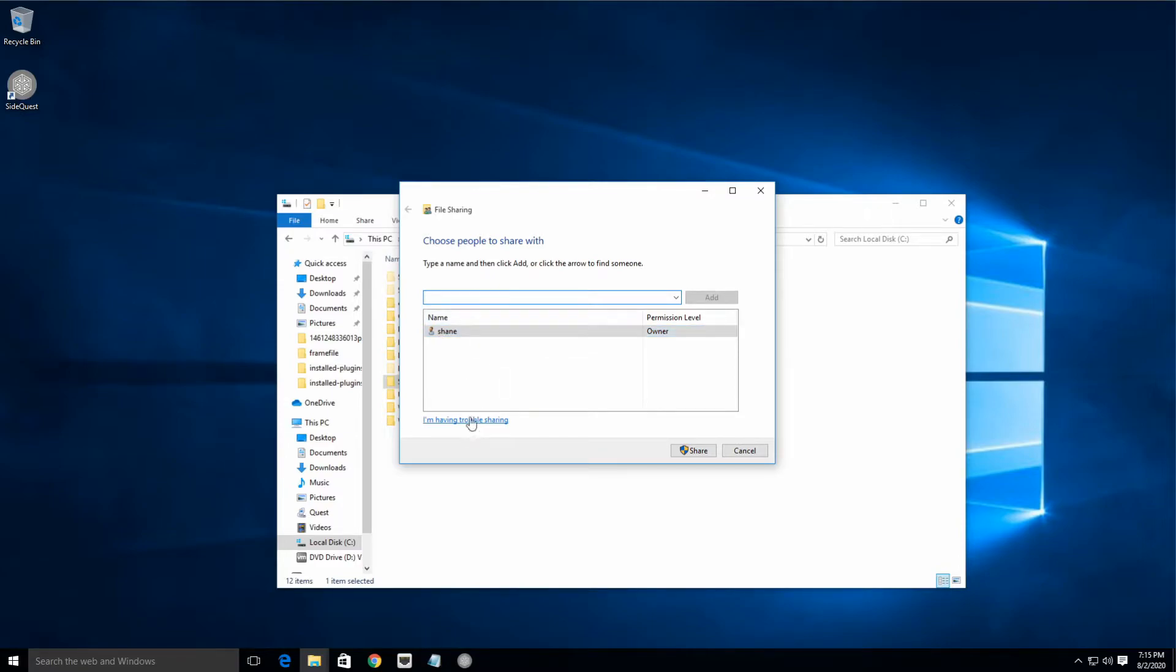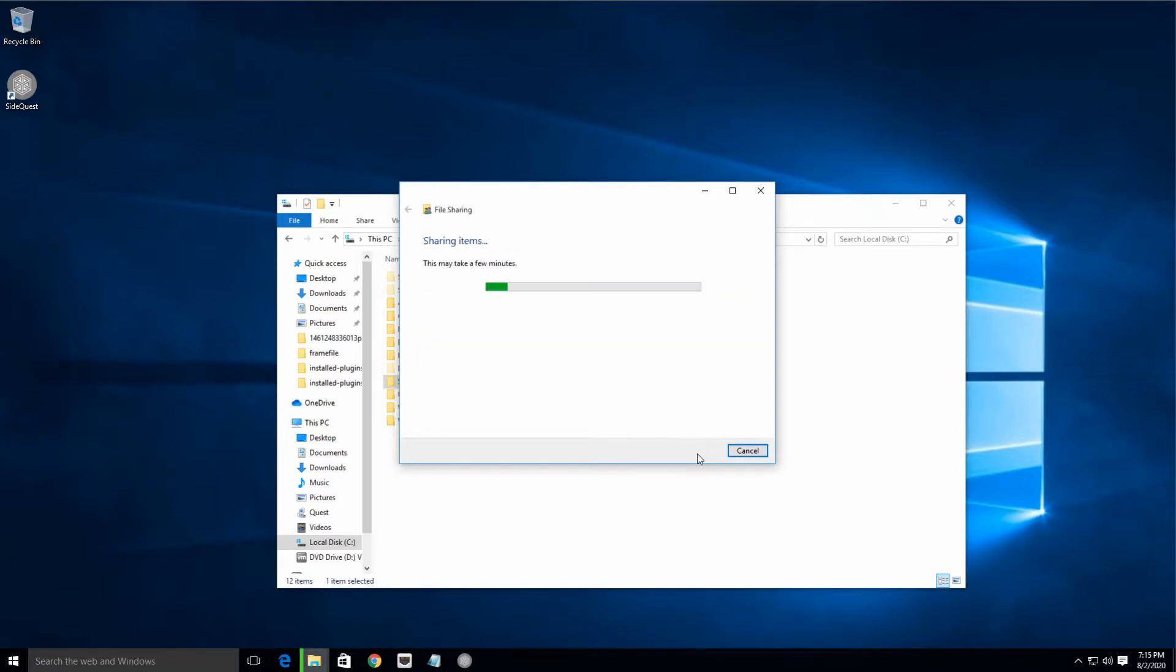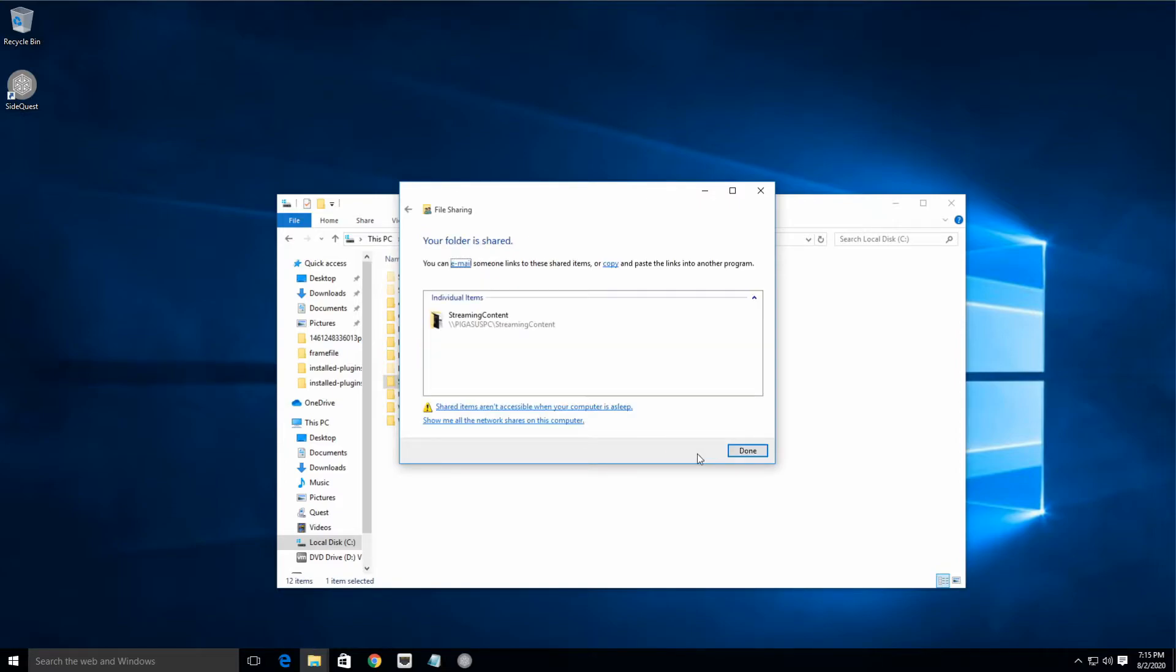And already it's got your name in there as the owner, but let's go ahead and add our Streamer. All right, Add. And you can see he has read access only, which is all we want it to have. It doesn't need to have anything else, so we're gonna hit Share.